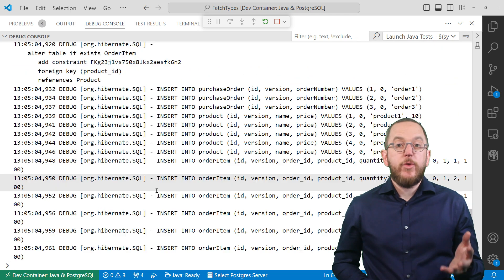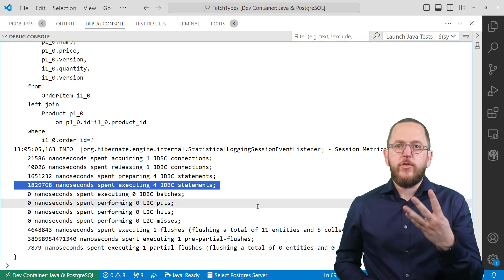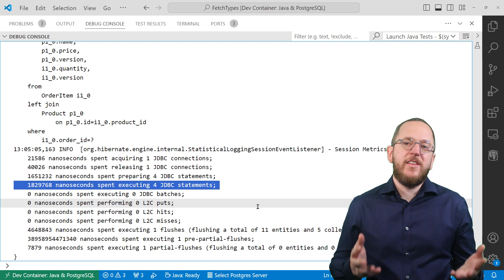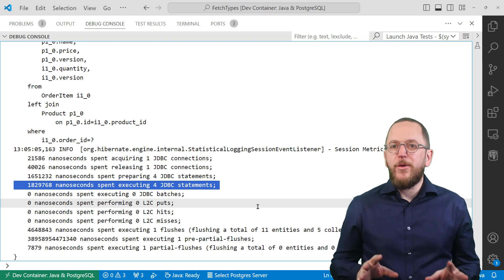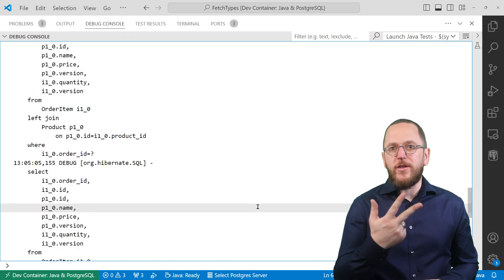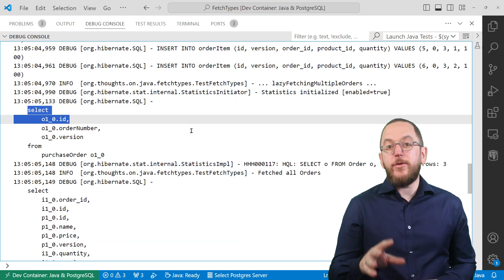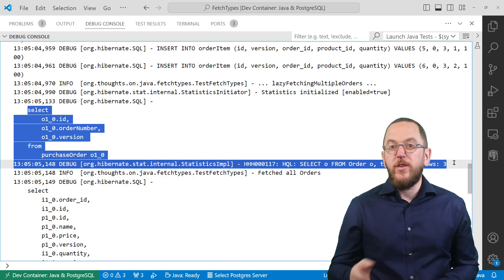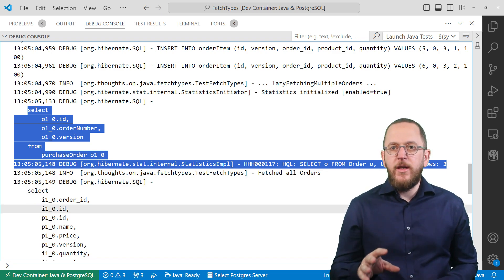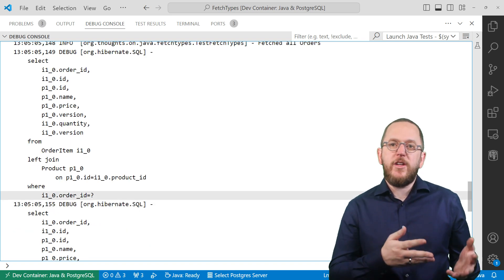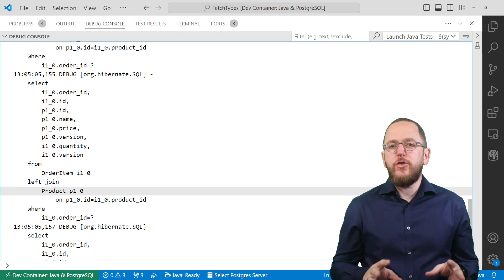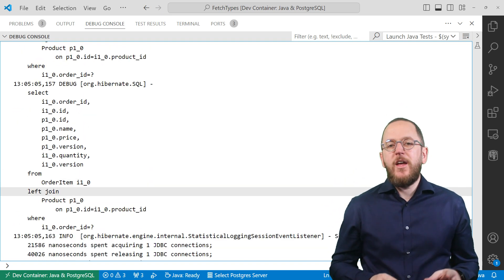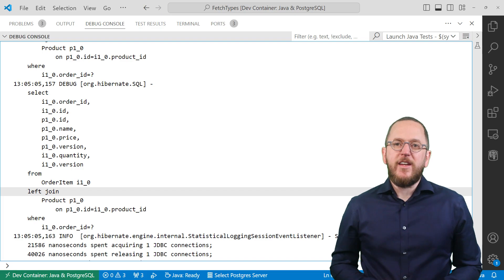Hibernate's session metrics shows that this test case executed 4 queries. You might now think that this is not a big deal. But that's because my small test database only contains 3 orders. And you can see up here that Hibernate executed a query to fetch the order items and products for each of these orders. So the number of queries now depends on the number of orders in my system. And that will for sure become a problem in production. But that's a problem we'll solve in the next video.